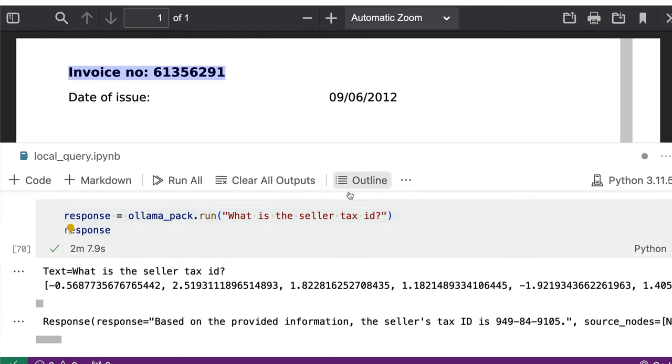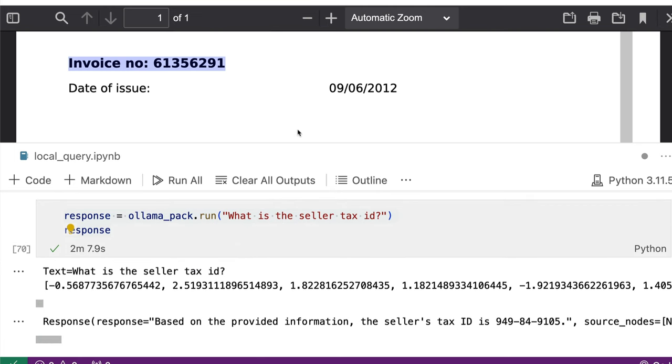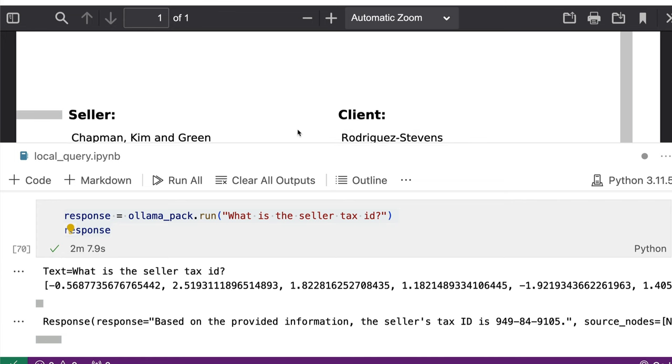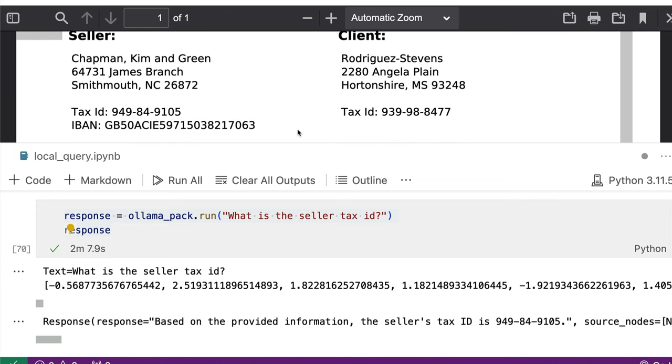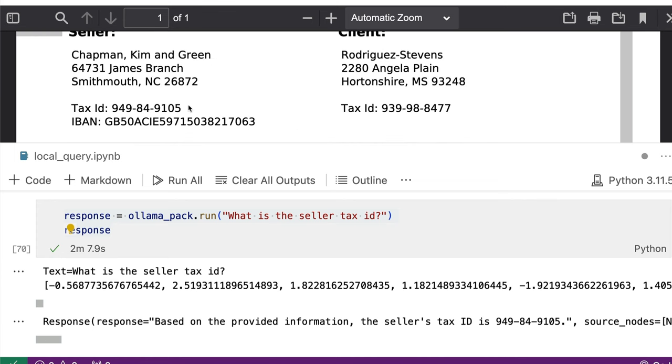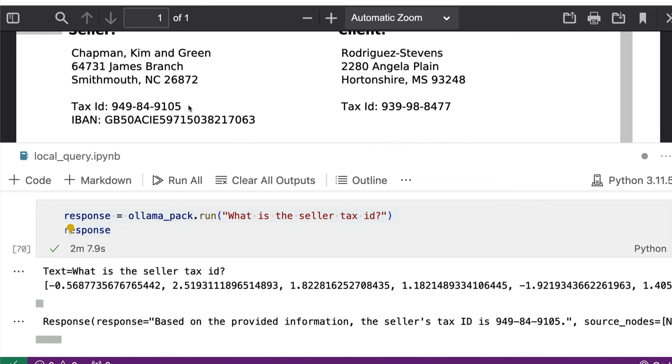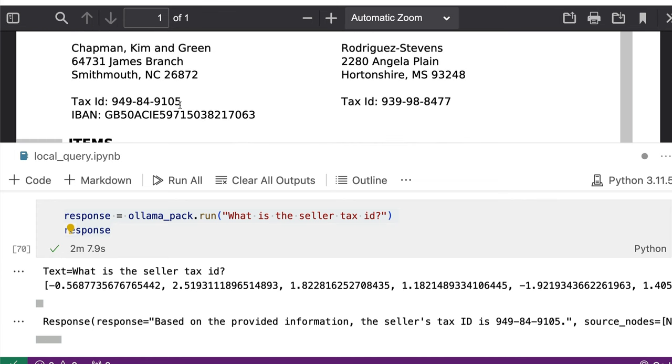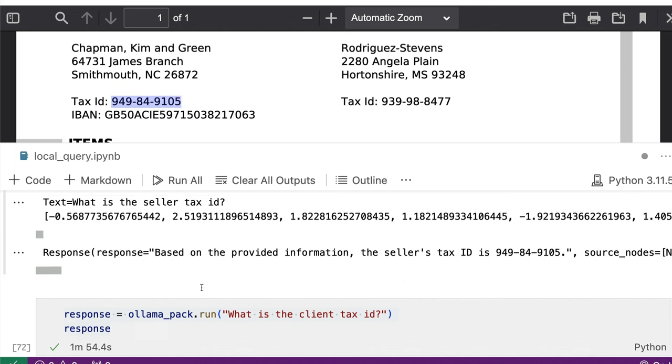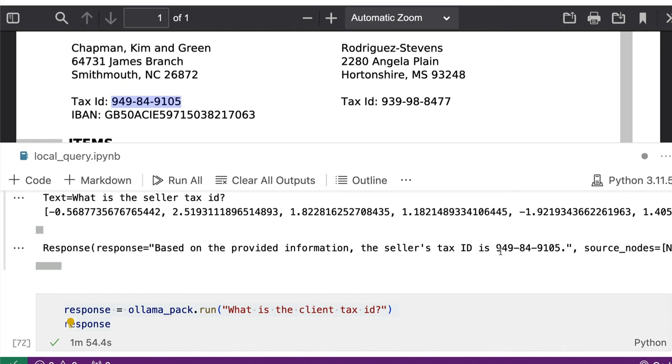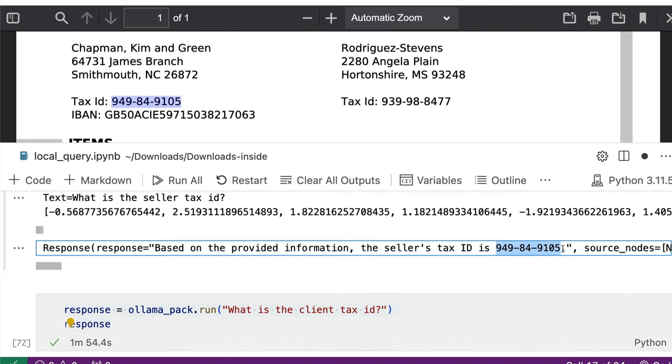The next thing is, what is the seller tax ID? So it goes through the document and then it tries to find the seller tax ID. Because we have got two tax IDs, one the seller, the other one the client, it gives the seller tax ID, and you can see seller tax ID here. Very good job.